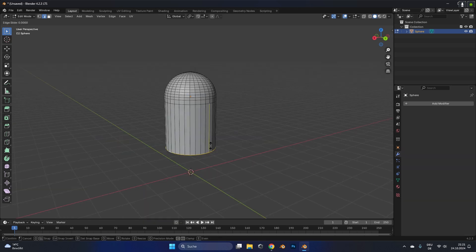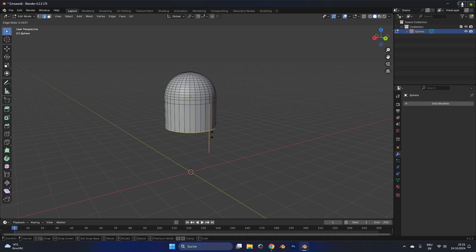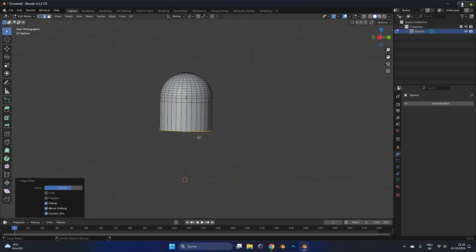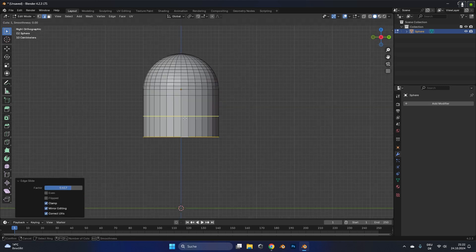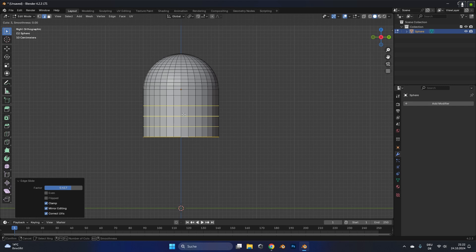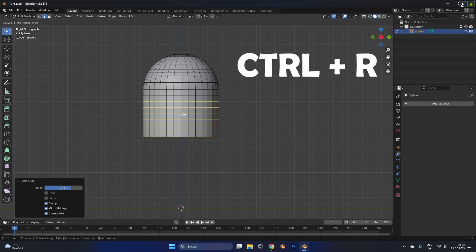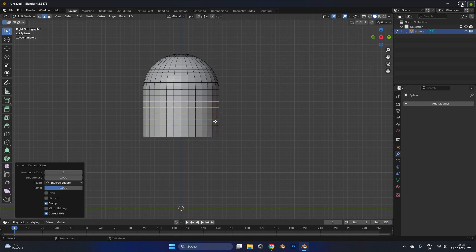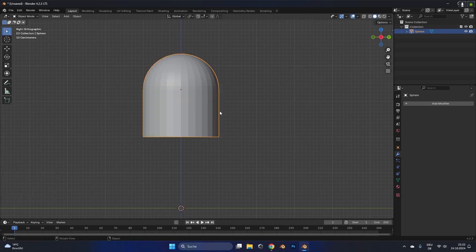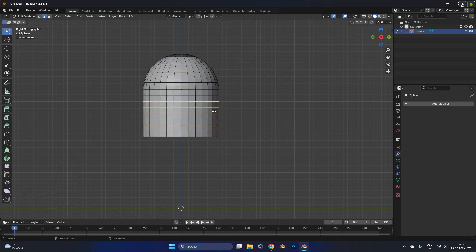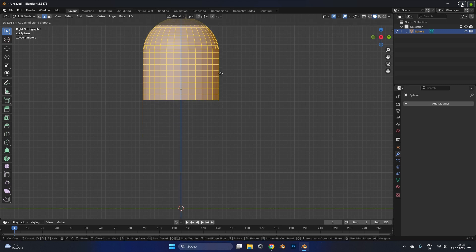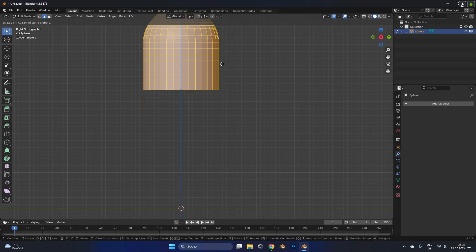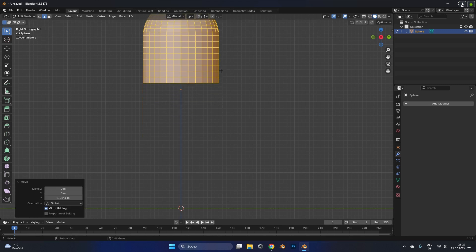Right now the pill is a little bit too long, so in edit mode we ring select the bottom part, press two times G to move it up. Then by pressing ctrl R we can create a loop cut and scroll your mouse wheel to create some more.